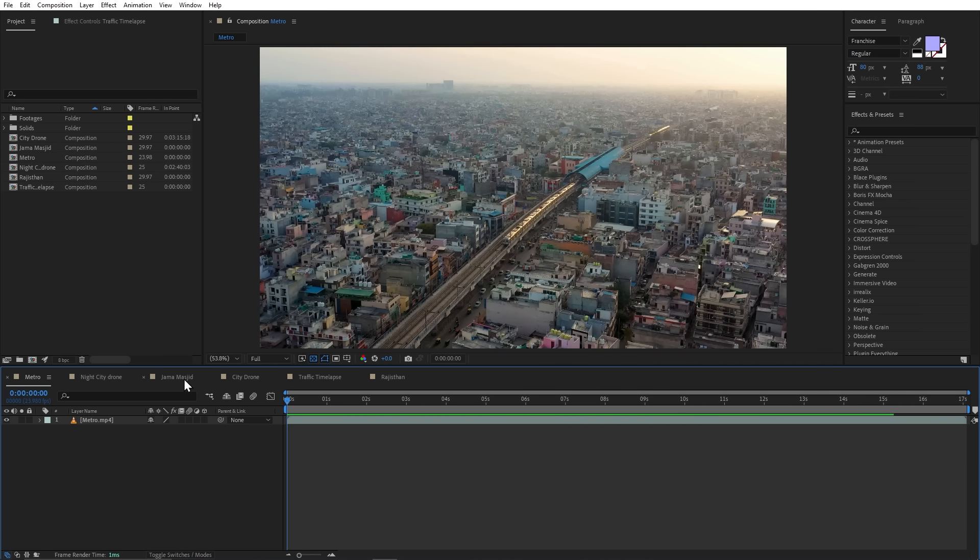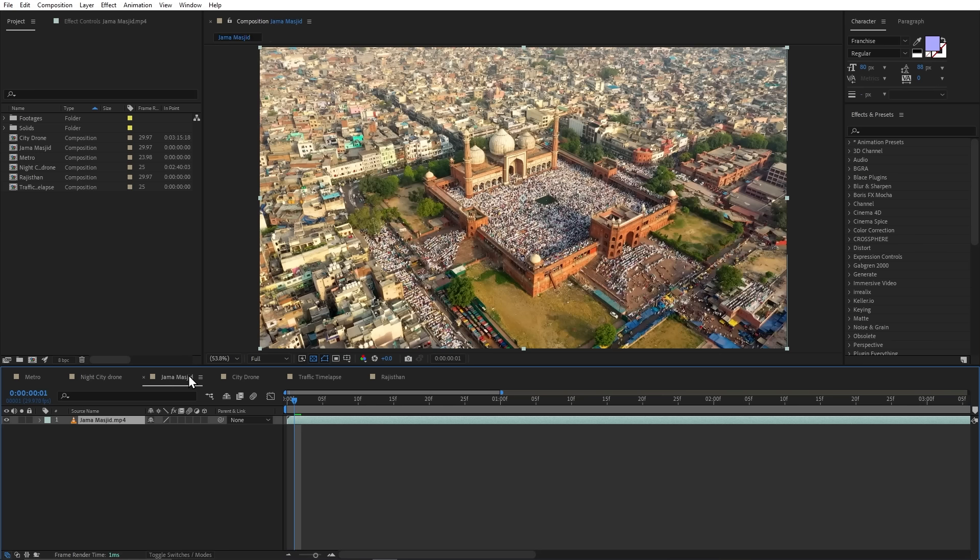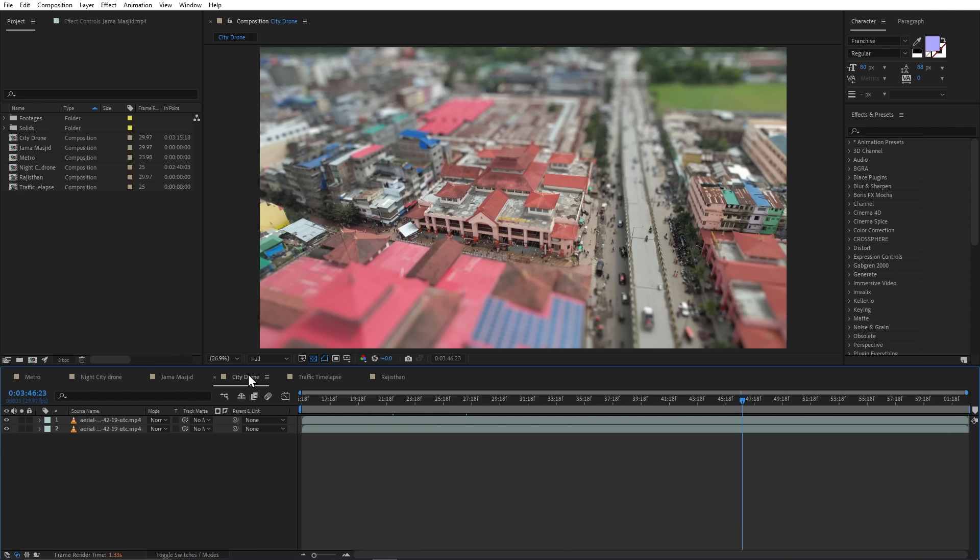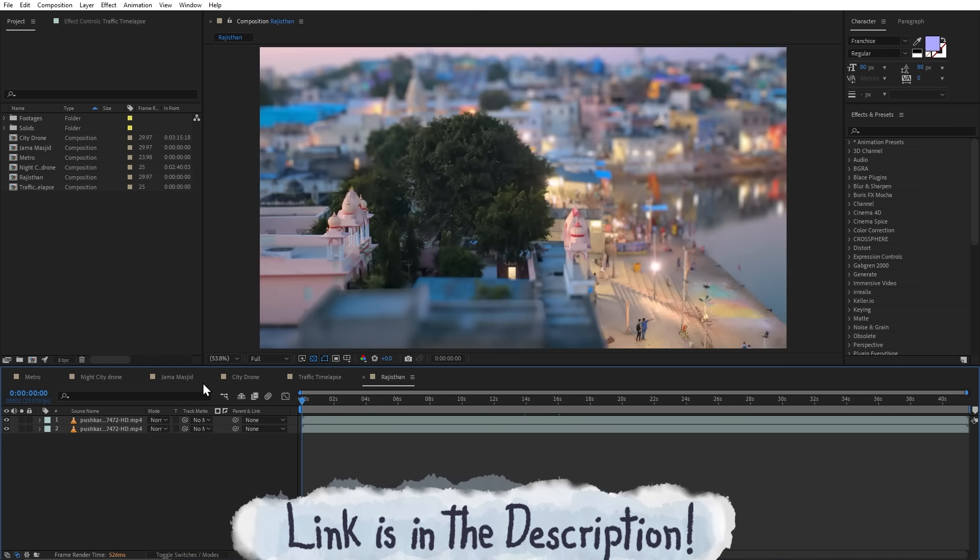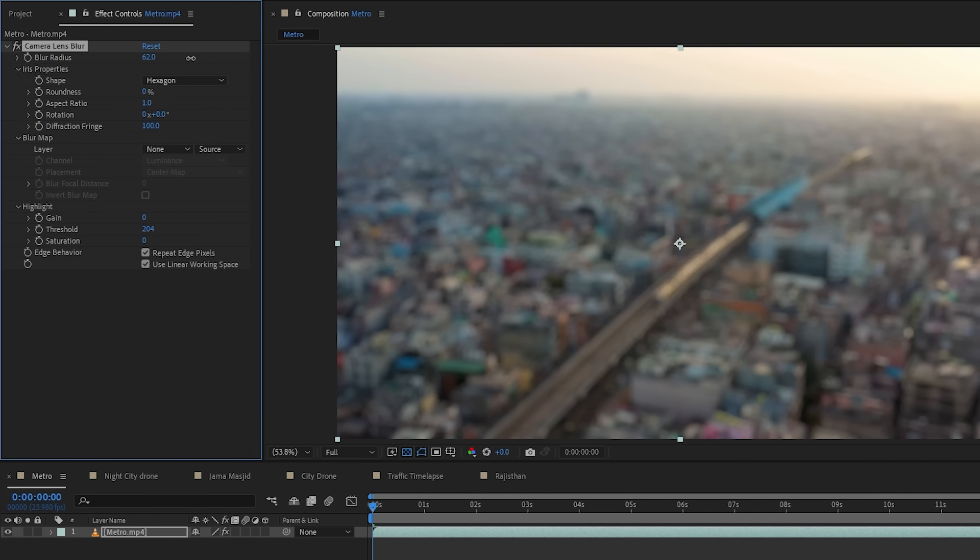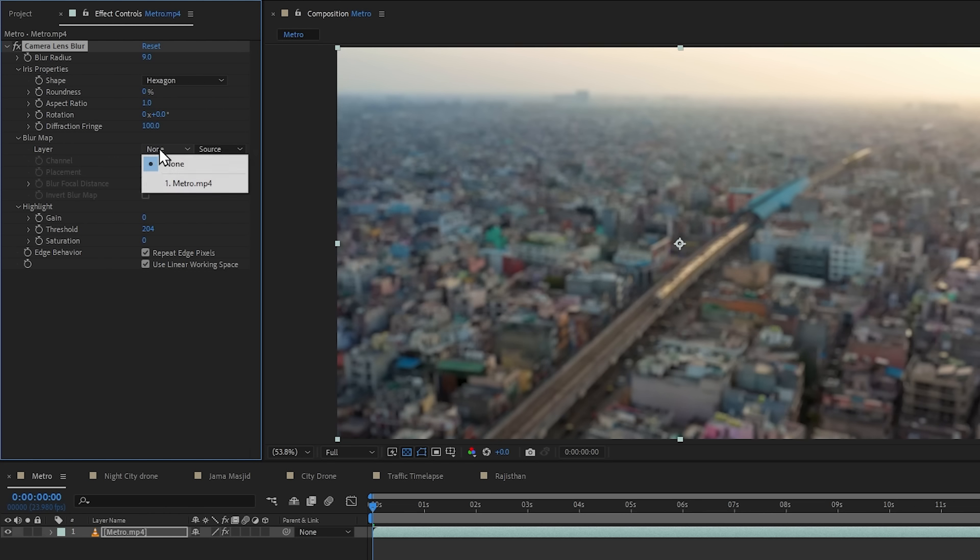By the way, you can download all the footage in this video by using the link in the description. I have added my first composition in Metro's drone footage. And now, we will add a miniature look. First of all, we will add the camera lens blur effect and drag it on our footage. This is the default effect of a normal blur. But from here, we can add blur maps, which we call depth maps.